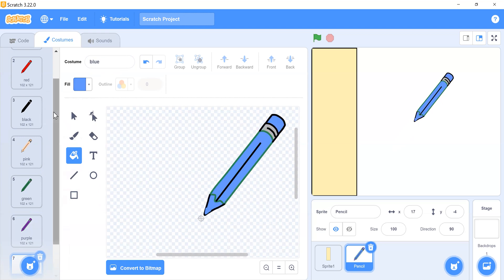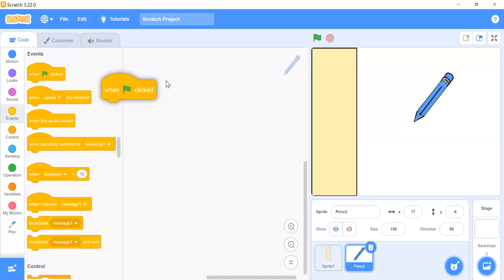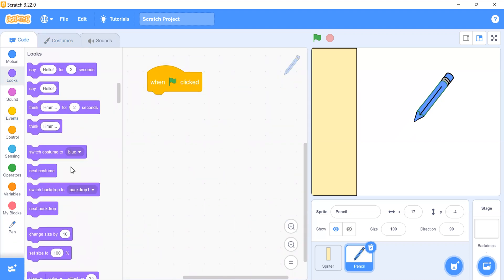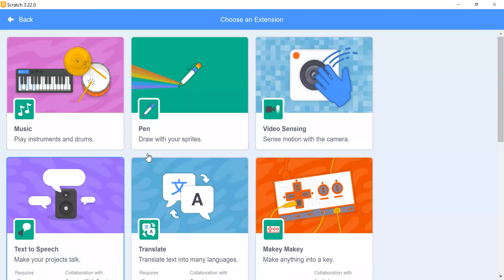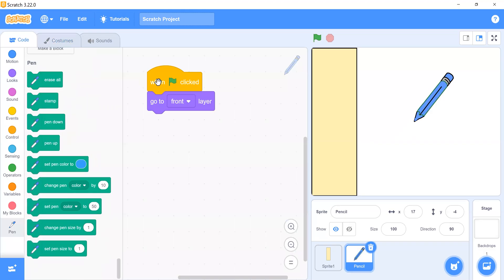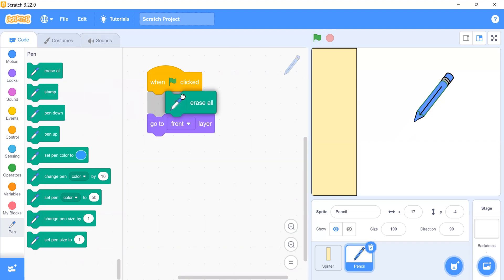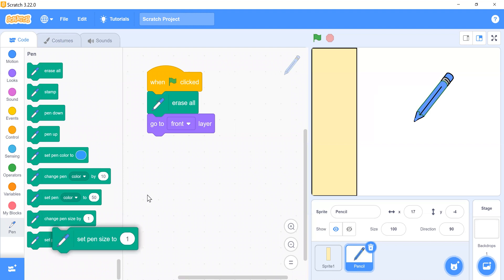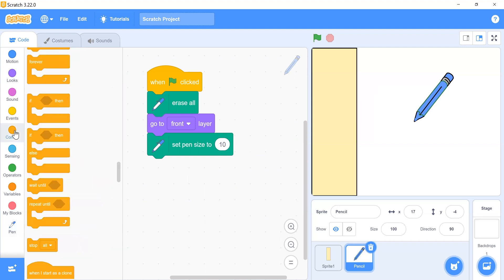Now we add code for the pencil sprite. Click on the flag block and add 'go to front layer'. We also need the Pen extension — if you haven't added it, click 'Add Extension' and select the Pen block. When the flag is clicked, erase all drawings on the stage, then set the pen size to 10.